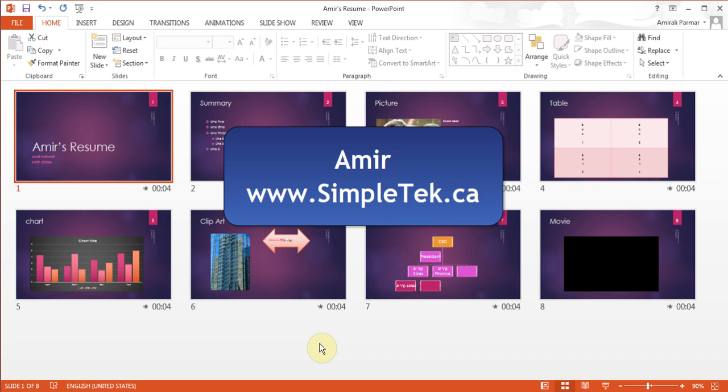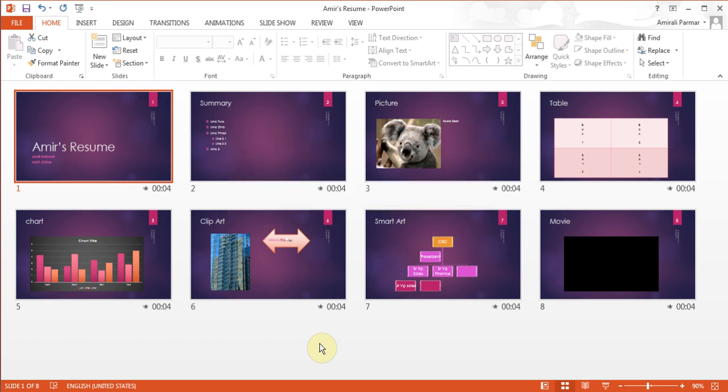This is the third video in the series for PowerPoint 2013. In this video I want to talk about an important feature called Slide Master and also show you how you can add a sound as your background music.